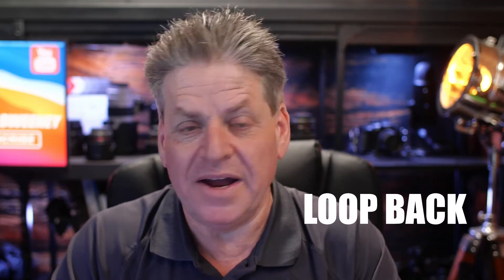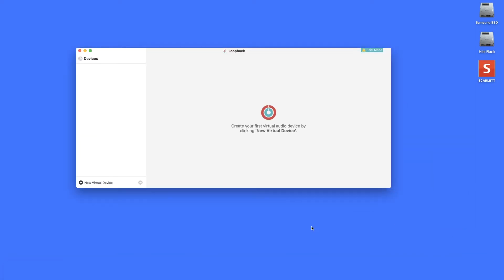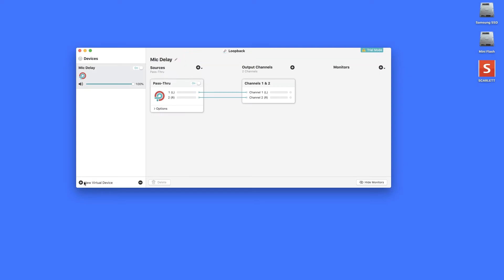These are paid apps — not expensive, but they are Mac-only solutions. If anybody knows of good PC software solutions that do this, post them in the comments below. The two programs are Loopback and Audio Hijack — I'll link to them in the description. To set this up, I'm going to open Loopback and create a new virtual device. I'll click the plus symbol next to 'New Virtual Device', name it 'Mic Delay', hit Enter — and that's it, we're done in Loopback.